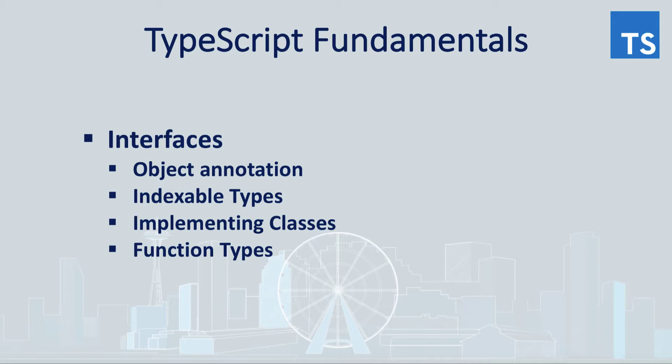Interface is a so-called syntactical contract that an entity, in our case object of some type, should conform to.